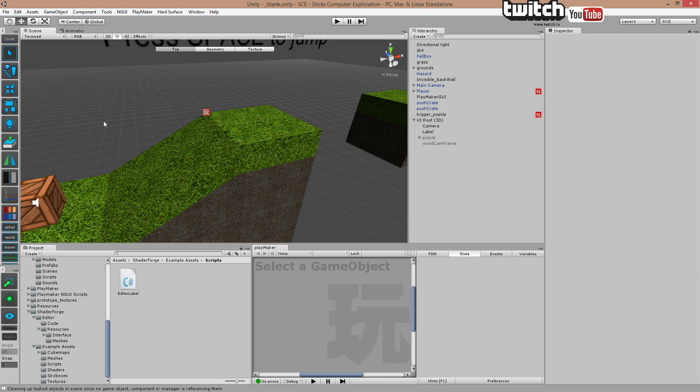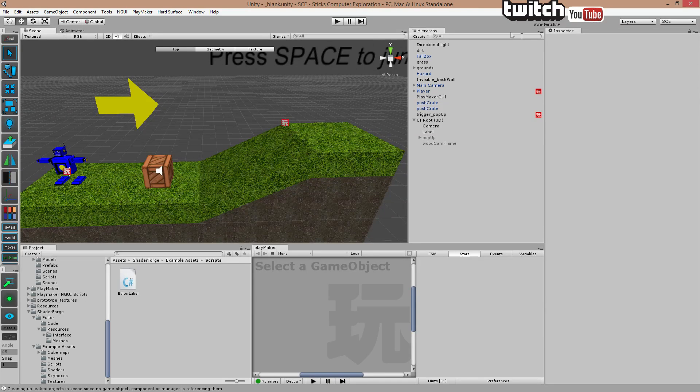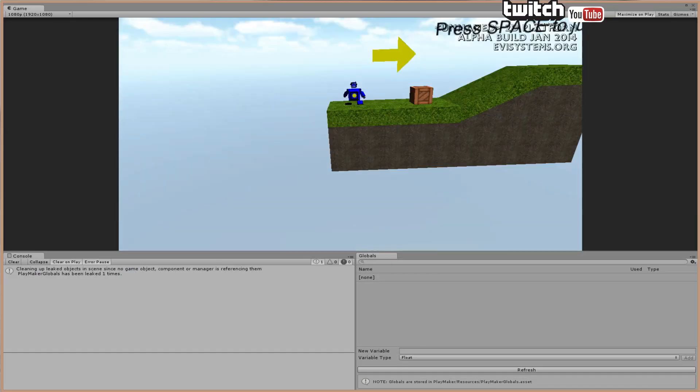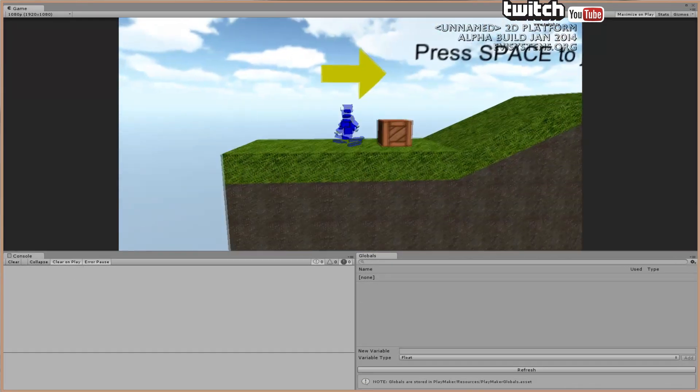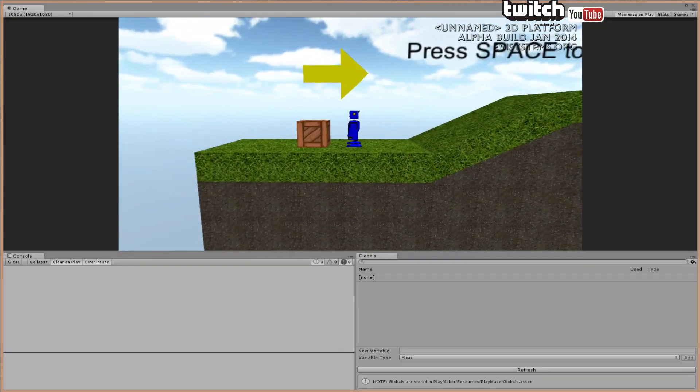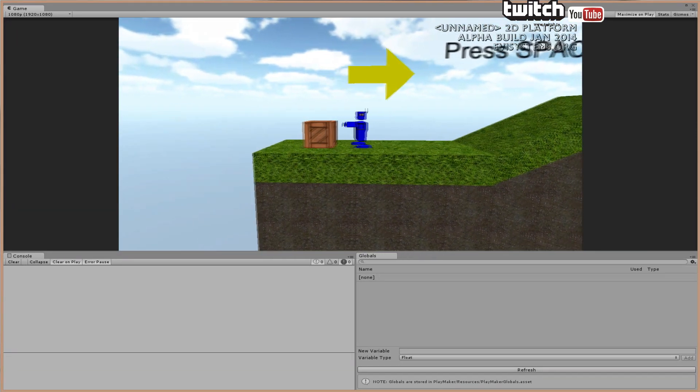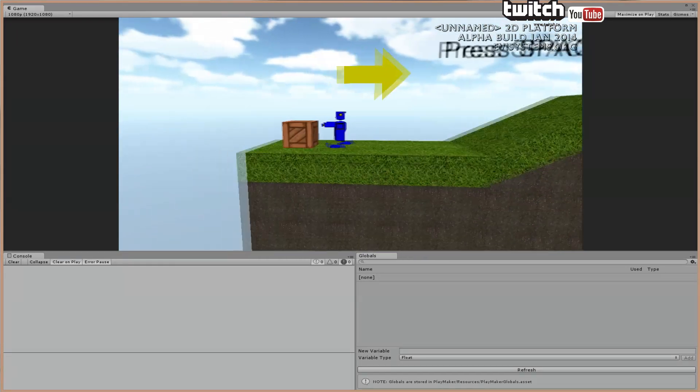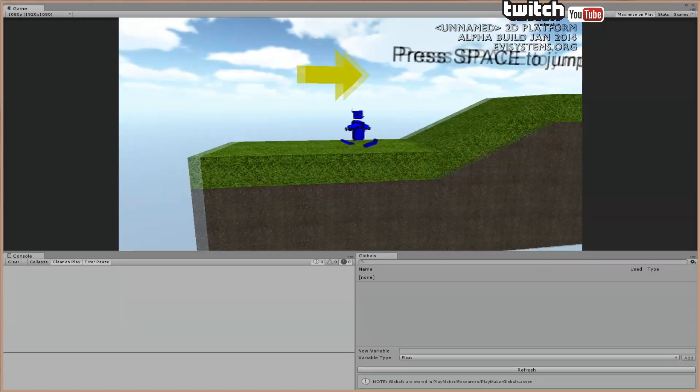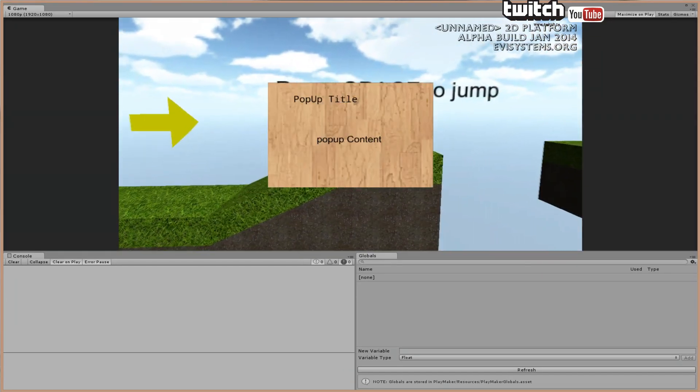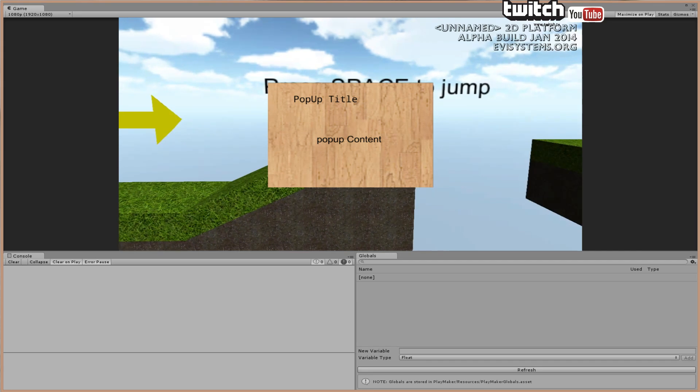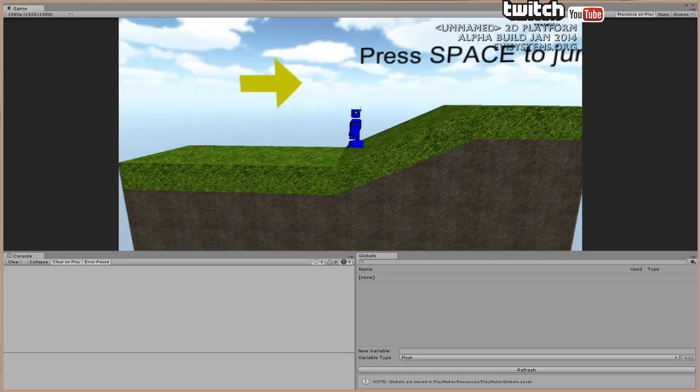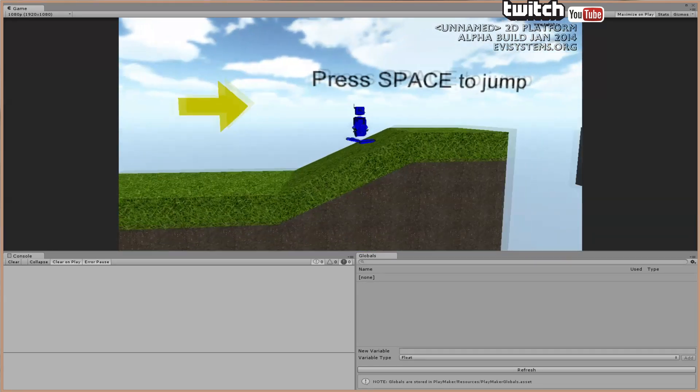So hit play, switch monitor. There we go. So we got our little guy. And, pop-up. And when I exit, it exits or removes the pop-up from screen.